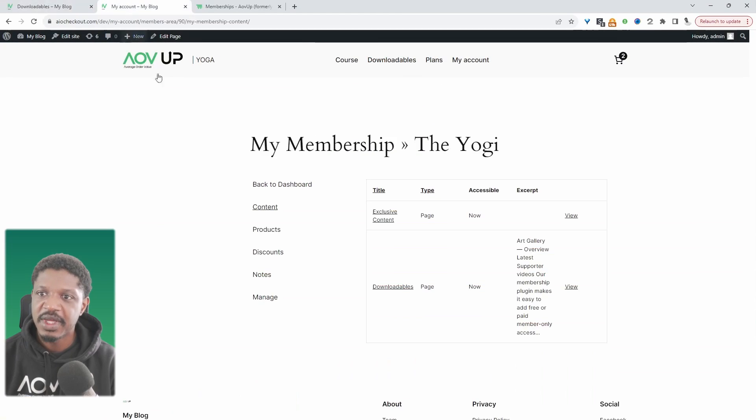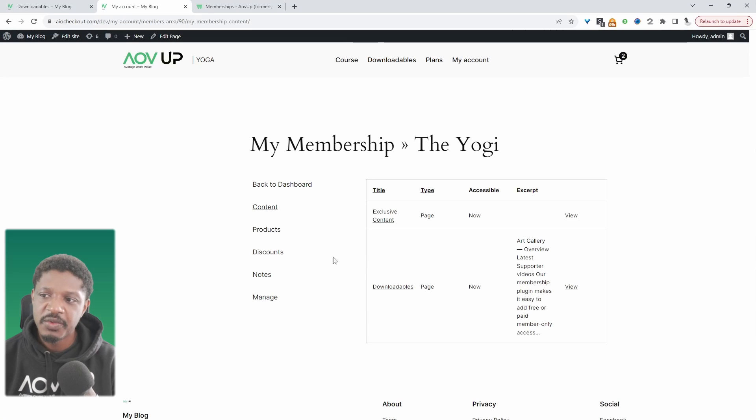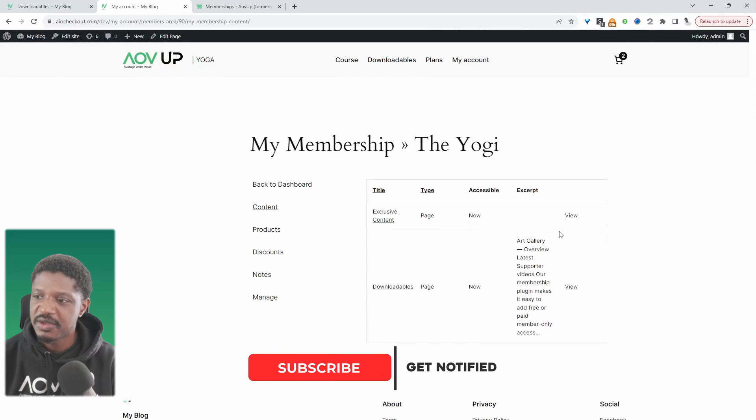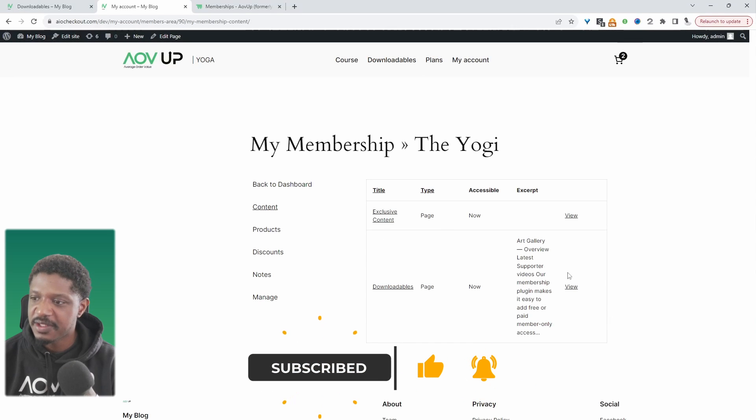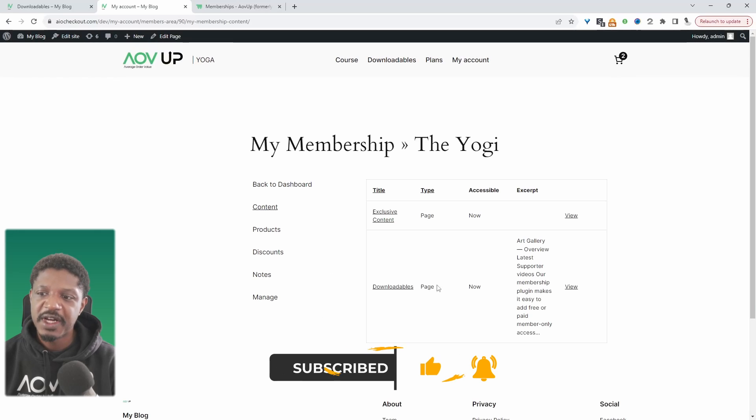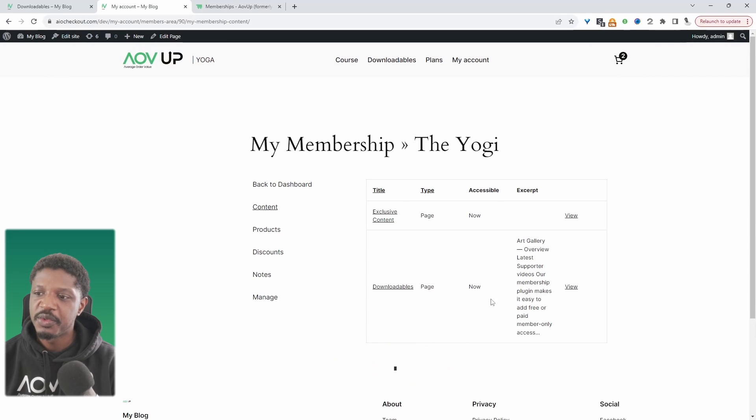When we head over to our dashboard and log in to our members area, we can see all these exclusive content that we've got access to, and without being a member we wouldn't have access to these content.